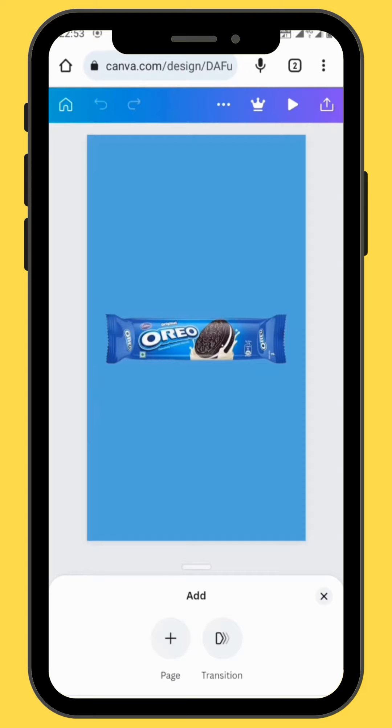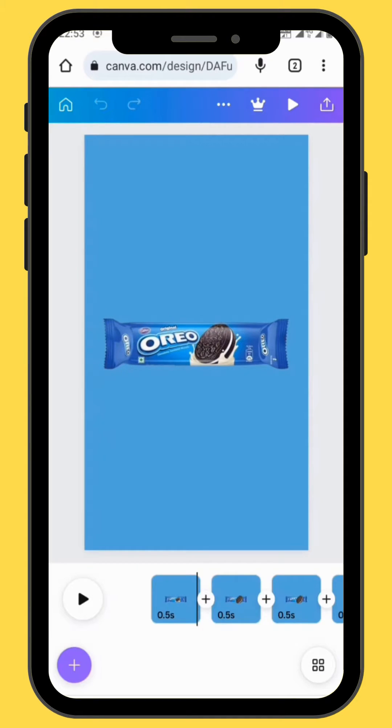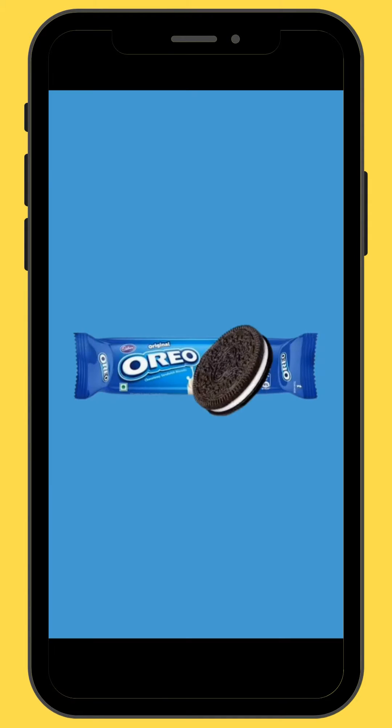For this project we are not going to change any transitions. And this is our final project.